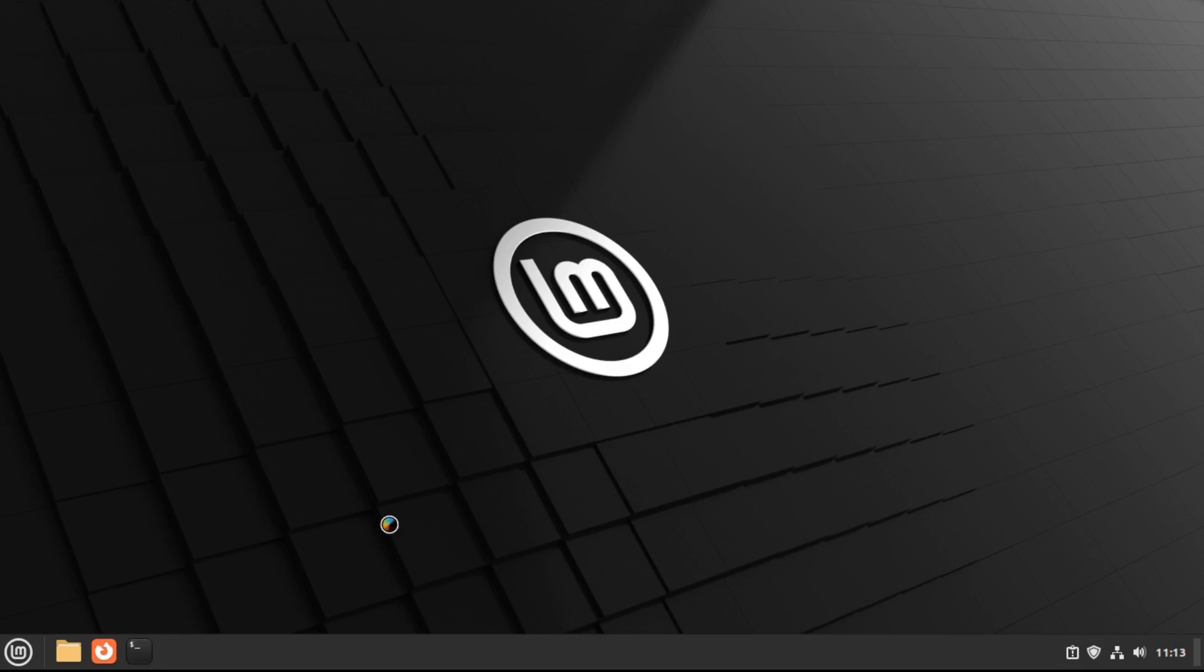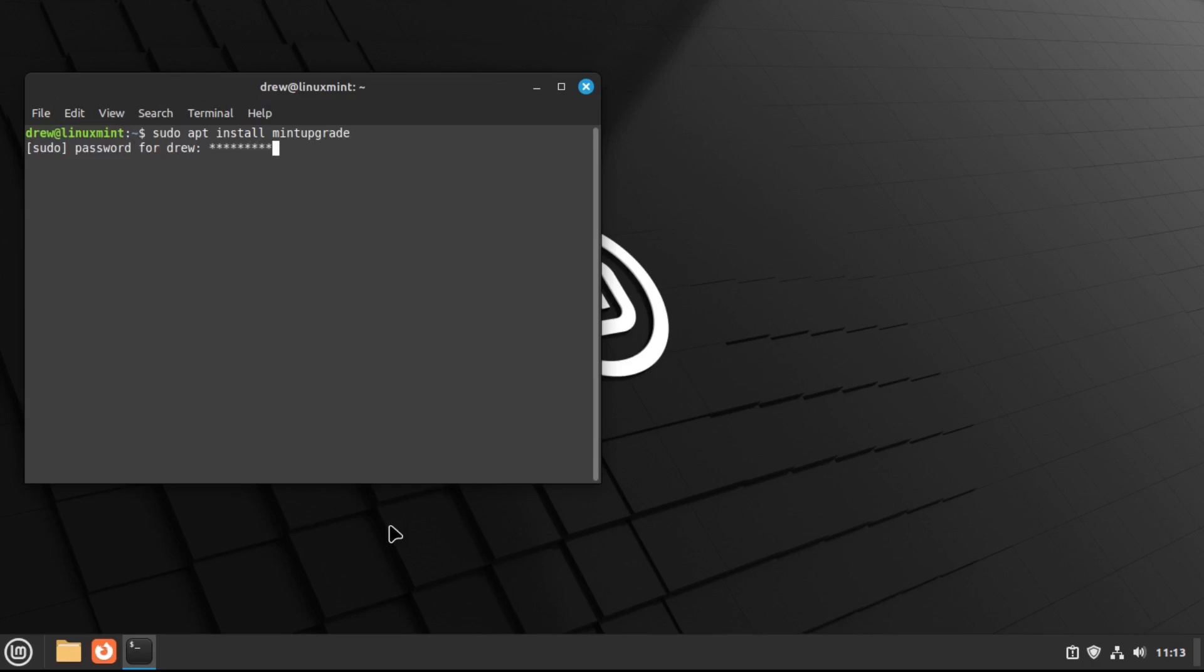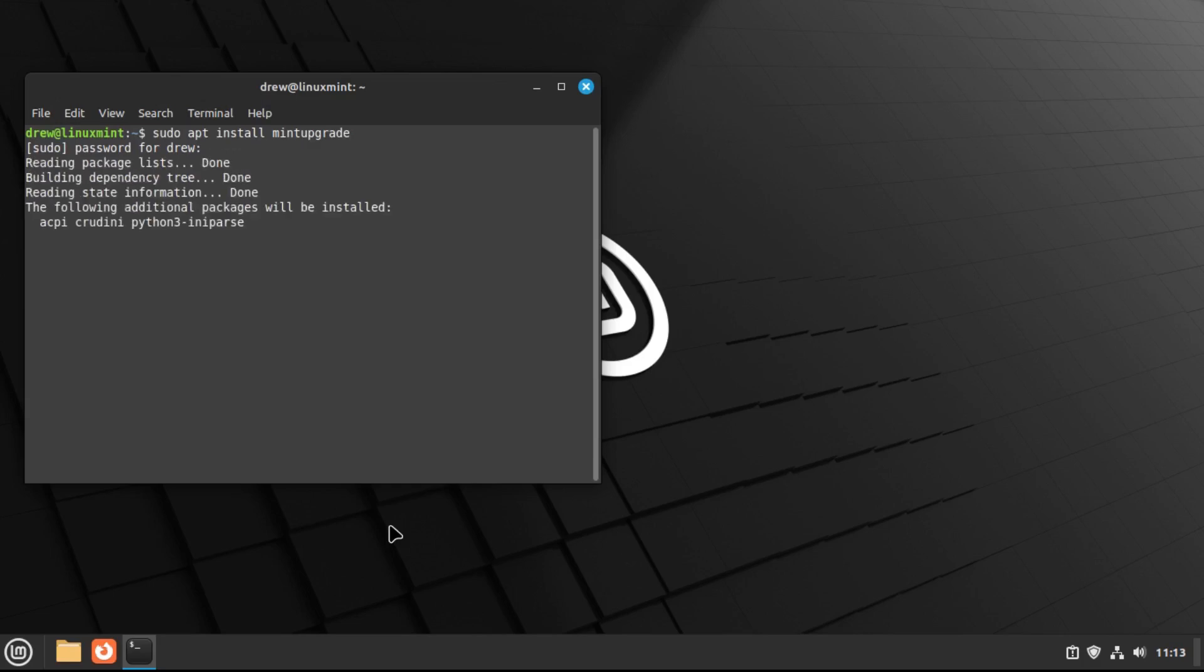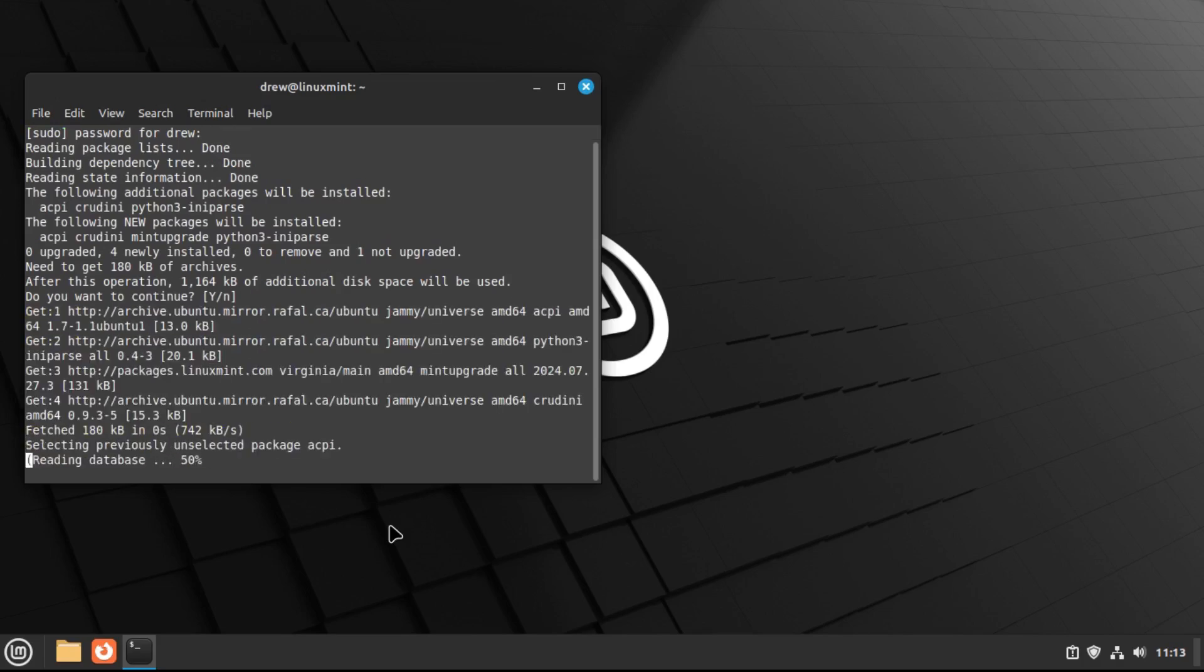To do this, just open up terminal, and type sudo apt install mint upgrade to install the upgrade utility. And then we're going to hit yes to install that.